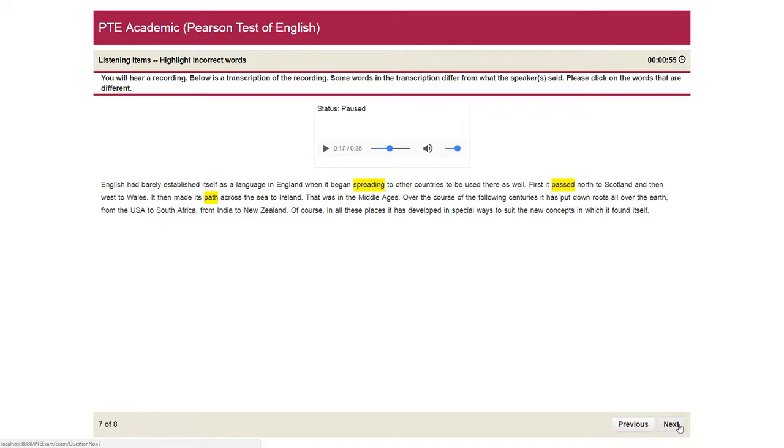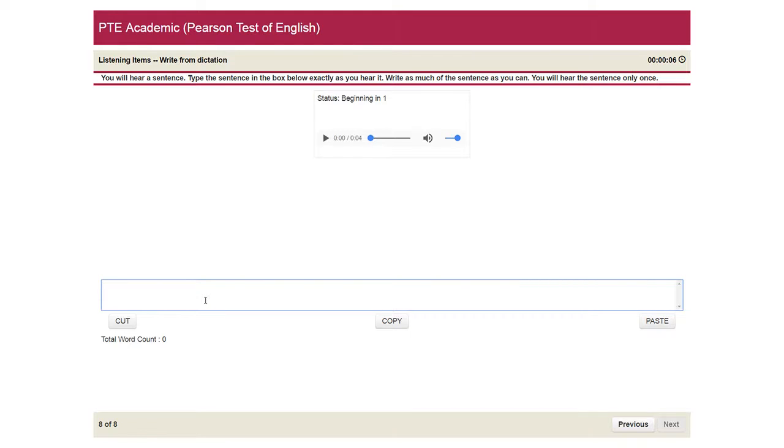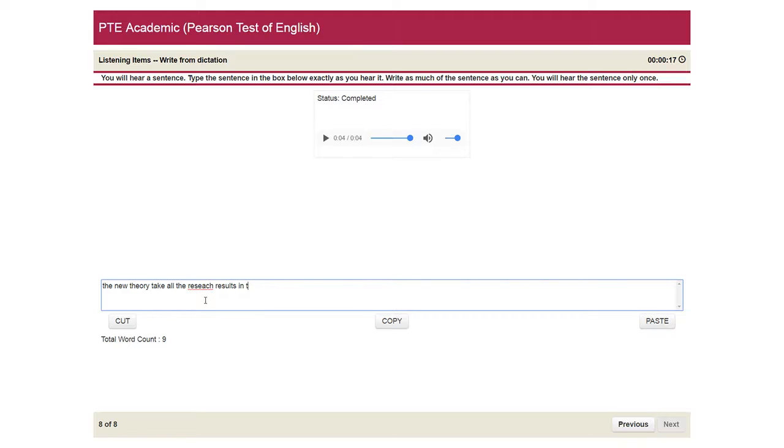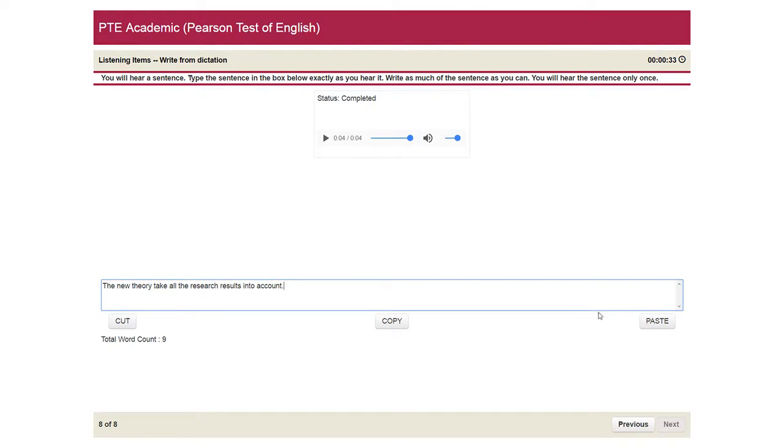Now moving to the next question is write from dictation. So you will have a lecture in 10 seconds and you need to write. The new theory takes all the latest research results into account. So you have the recording. You just need to type the recording in the text box here and below. You'll get the copy paste feature. You work on it there.